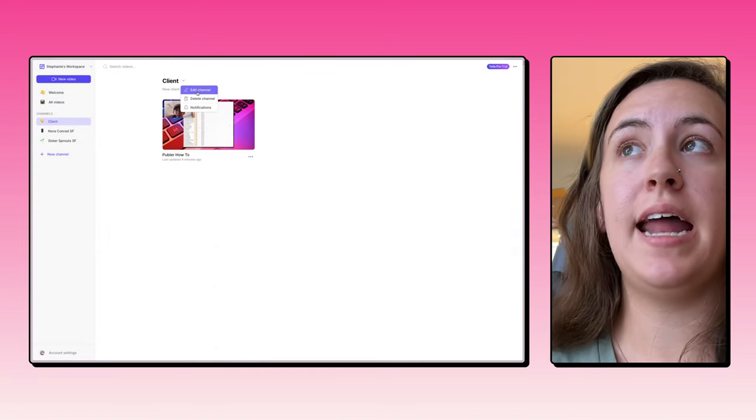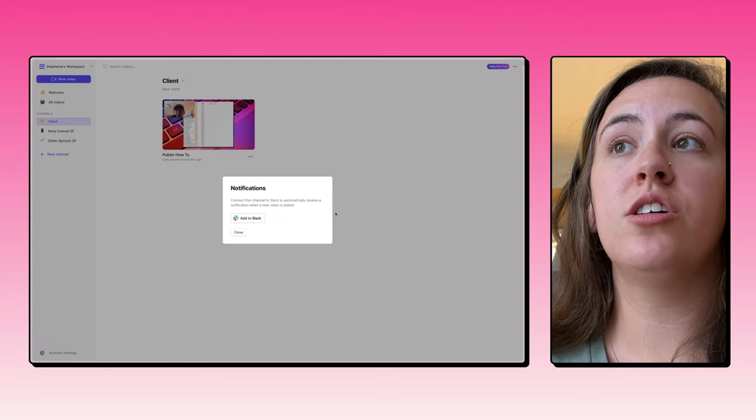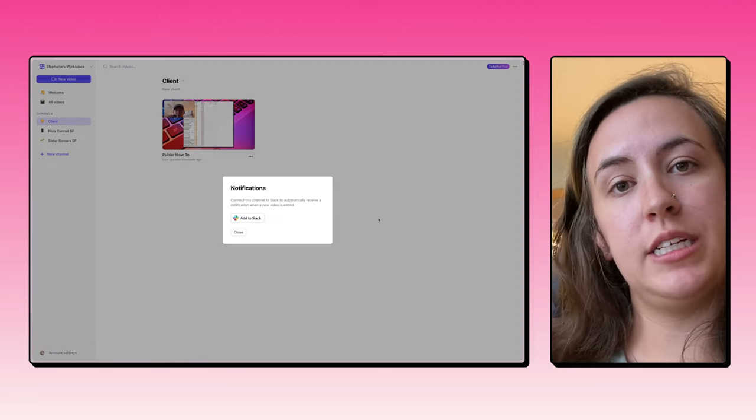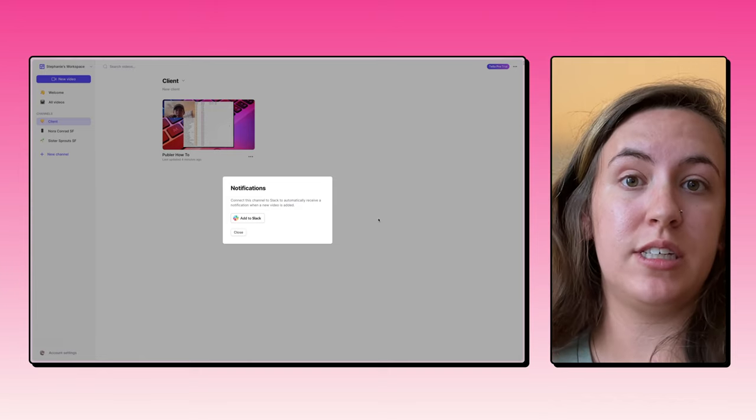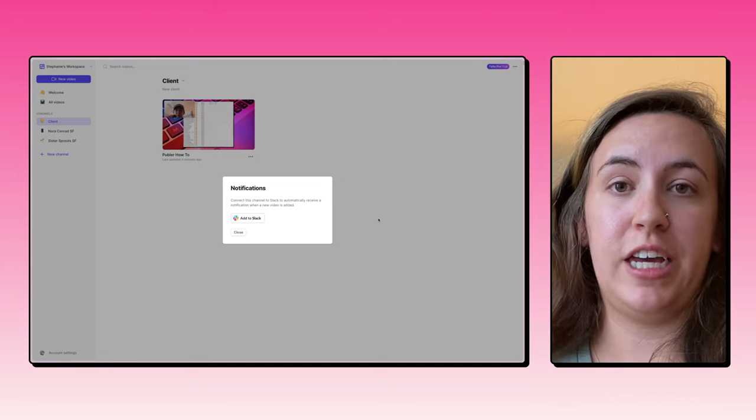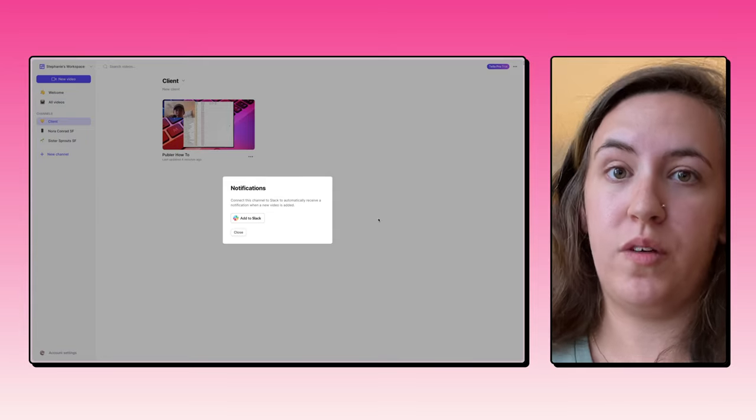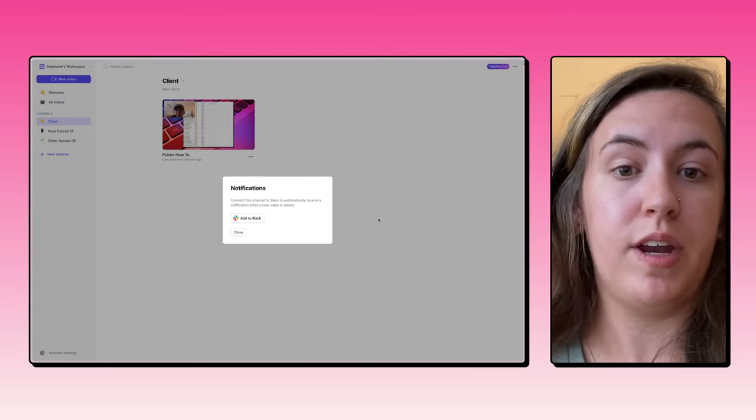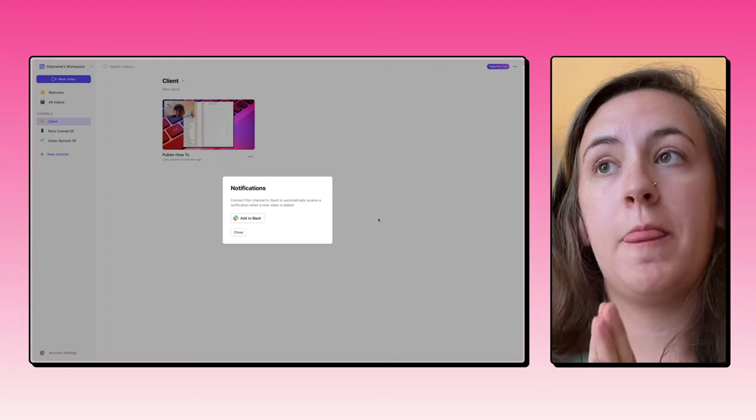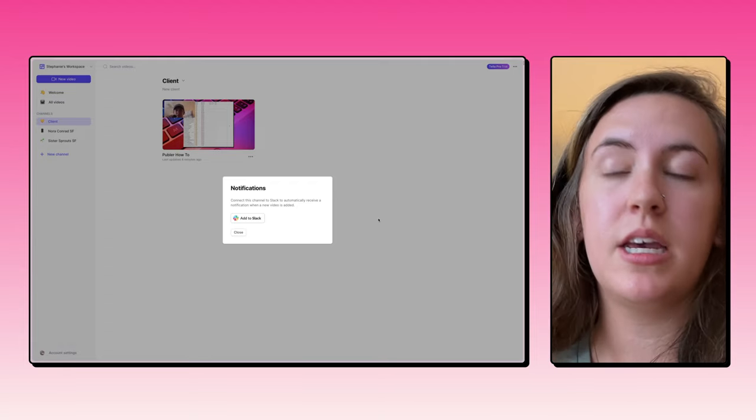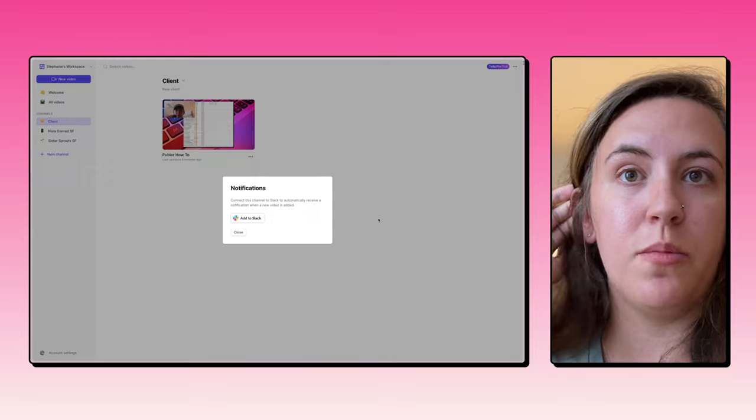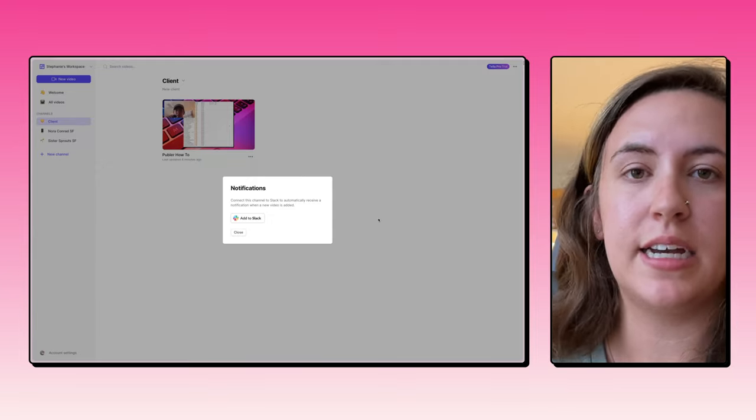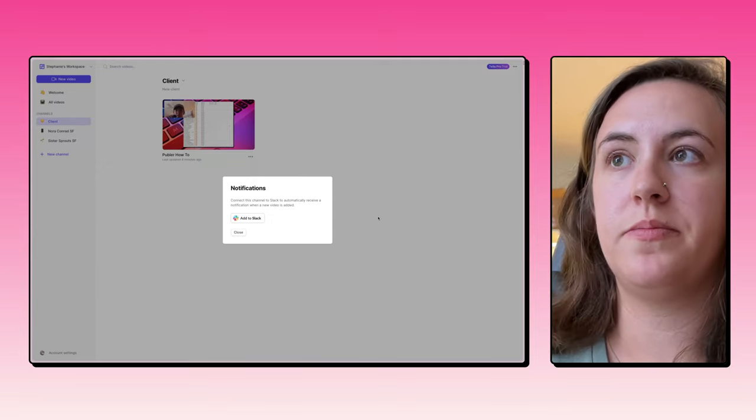You can also turn on notifications for this channel. So if you work with the team and you guys are all creating videos in Tella together, you can create a notification in Slack when a new video is added to this channel. So you can let your team know when a new video is uploaded or created. And this is just such a game changer for small teams and small businesses that normally have to pay a ton of money to get this kind of access and these kinds of features.